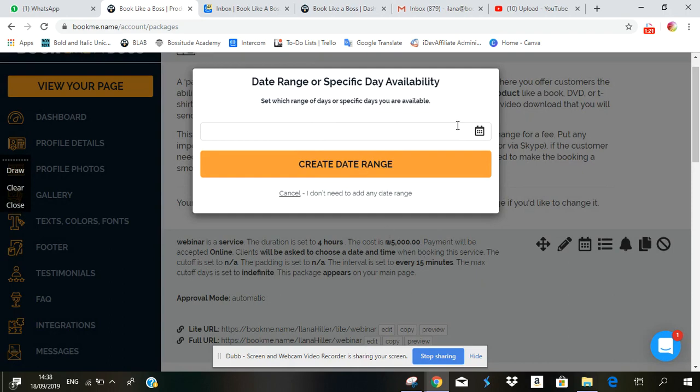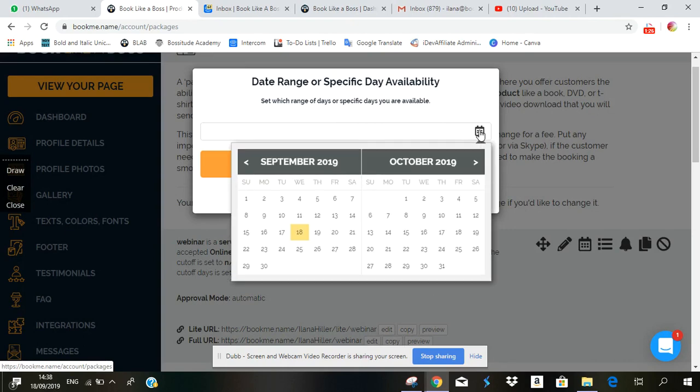And what pops up here is a calendar. You click here and you want to select the range of days and times where this service will be available.